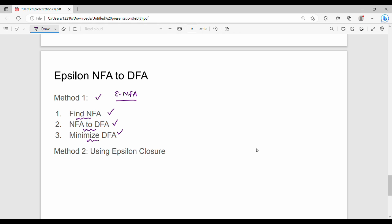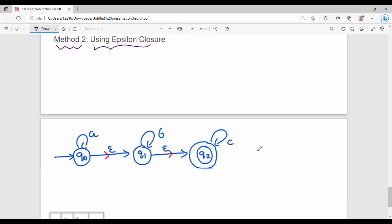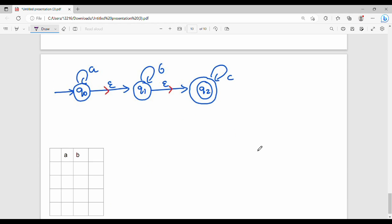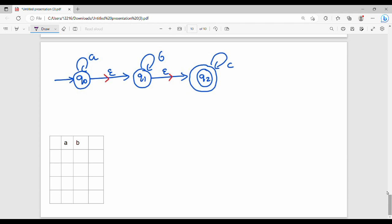Now let's talk about Method 2. If we use Epsilon closure directly, we can convert the Epsilon NFA to DFA. Let's look at the first question.